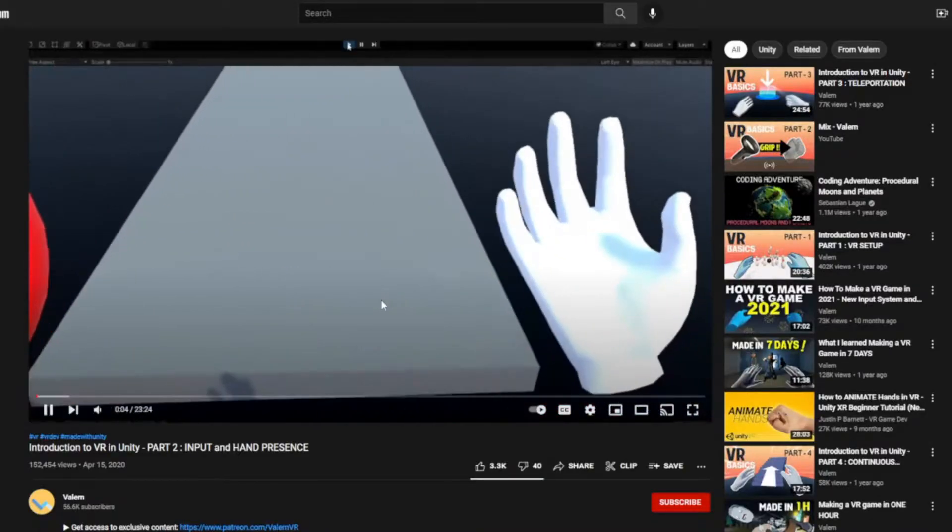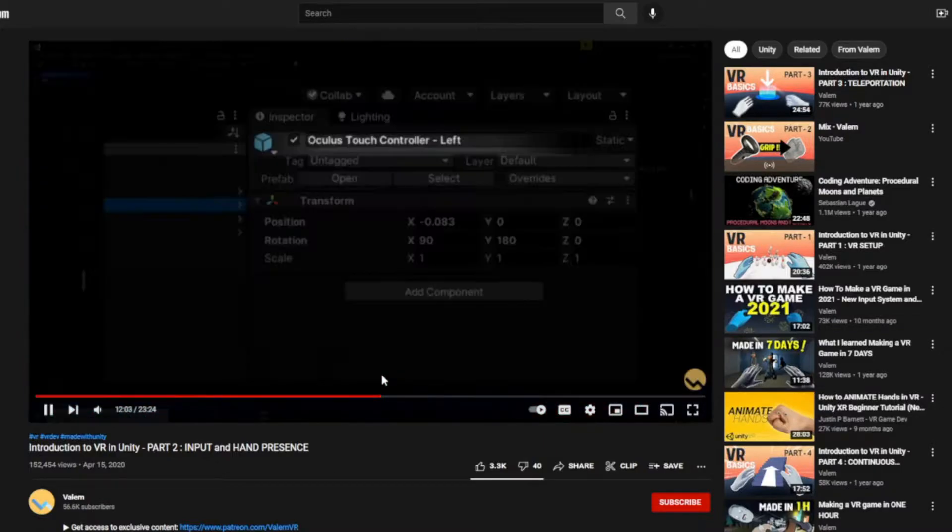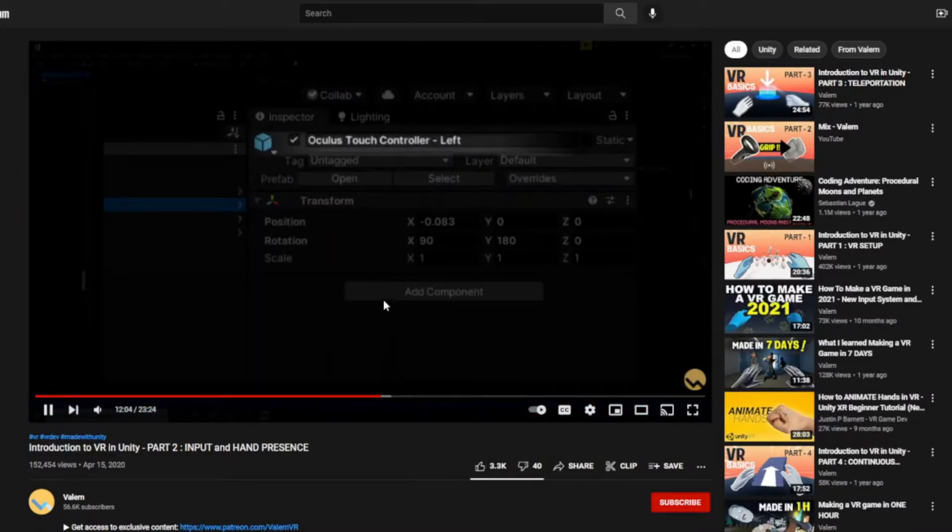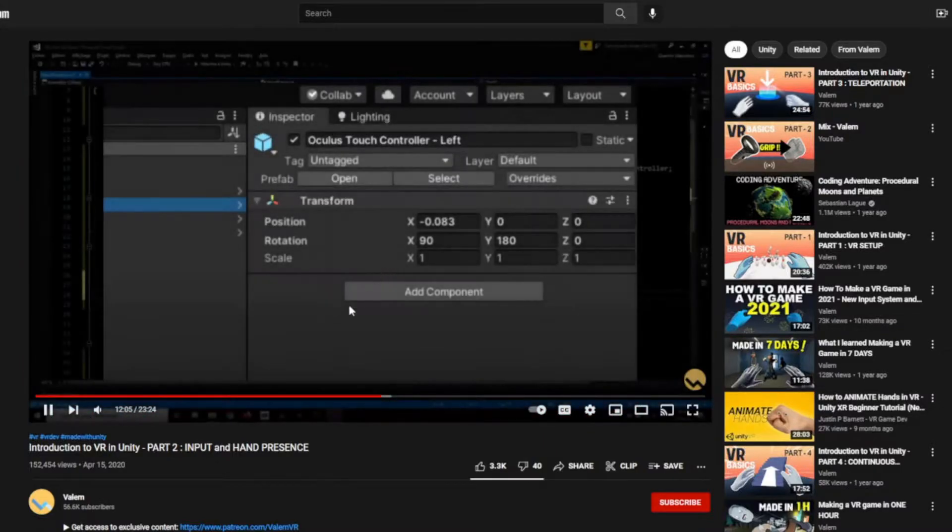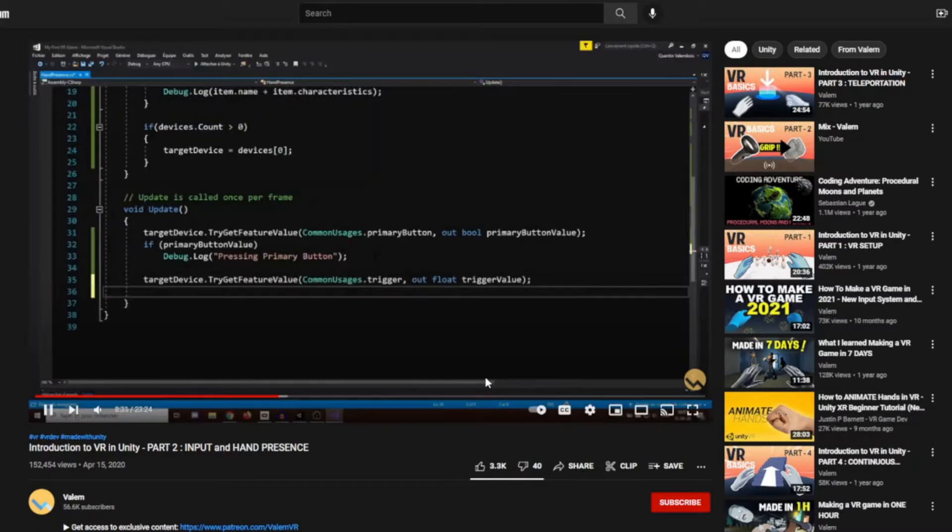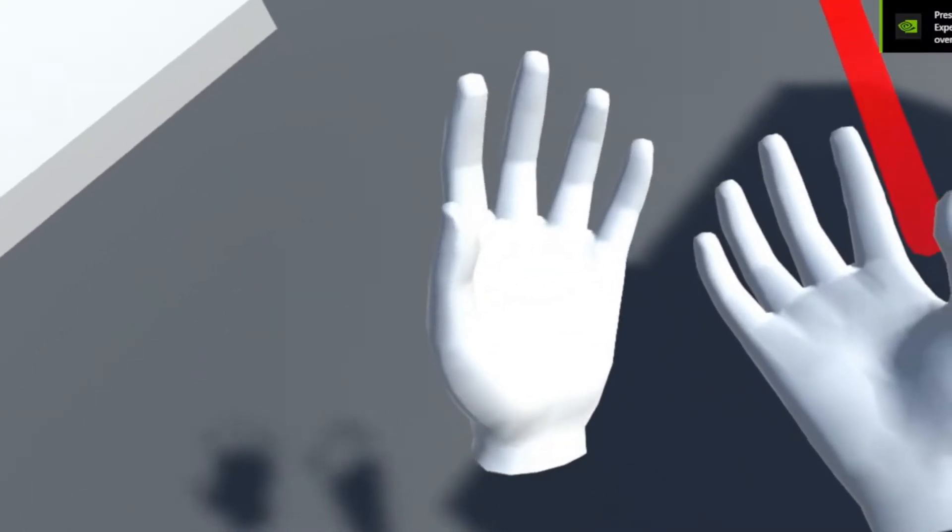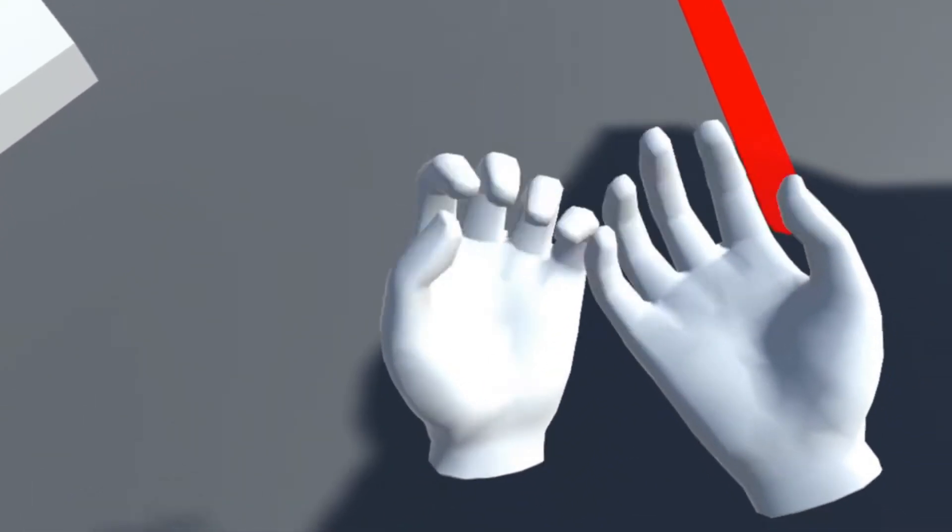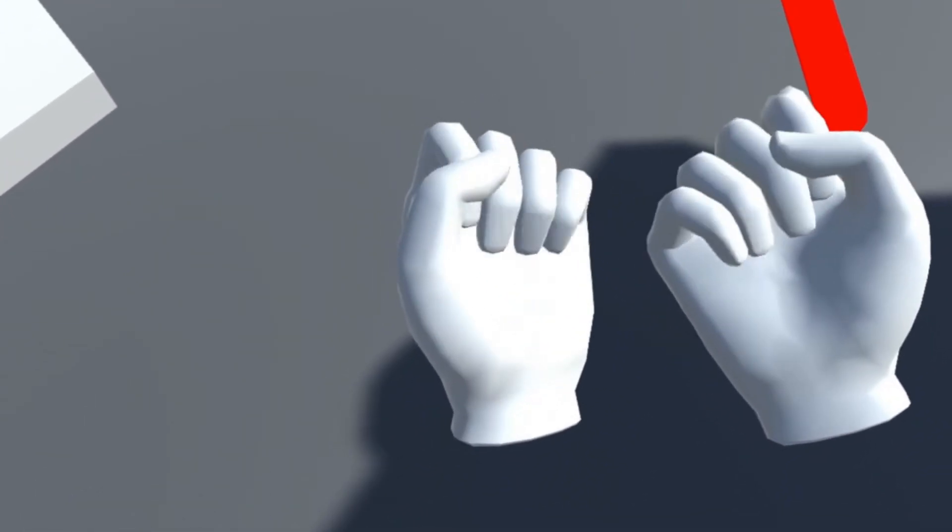Now that I got my hands in some hands, I had to get them working. I watched another video by Valum, surprise surprise, on how to set them up. Now we can actually grab things with style.